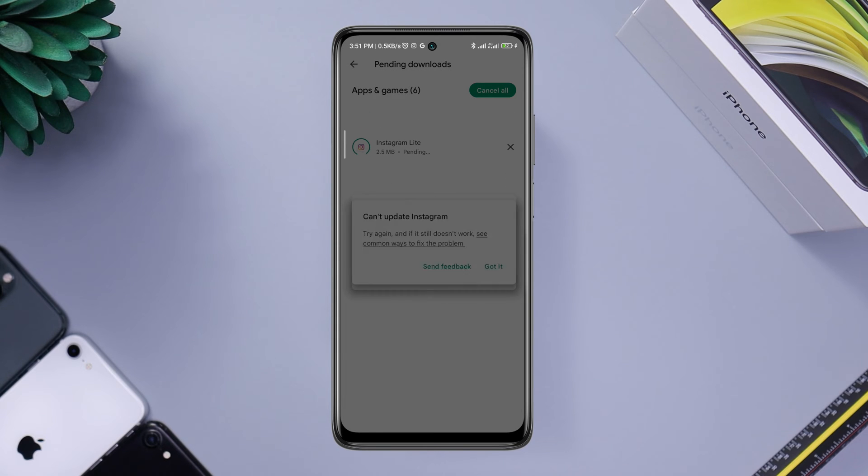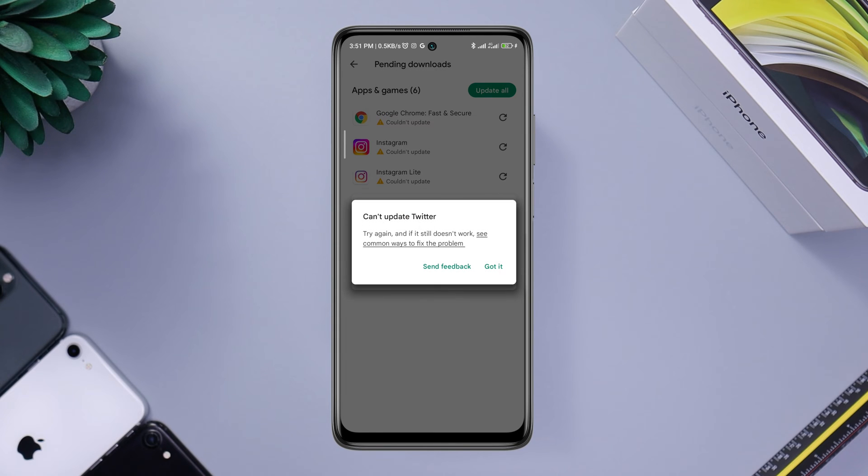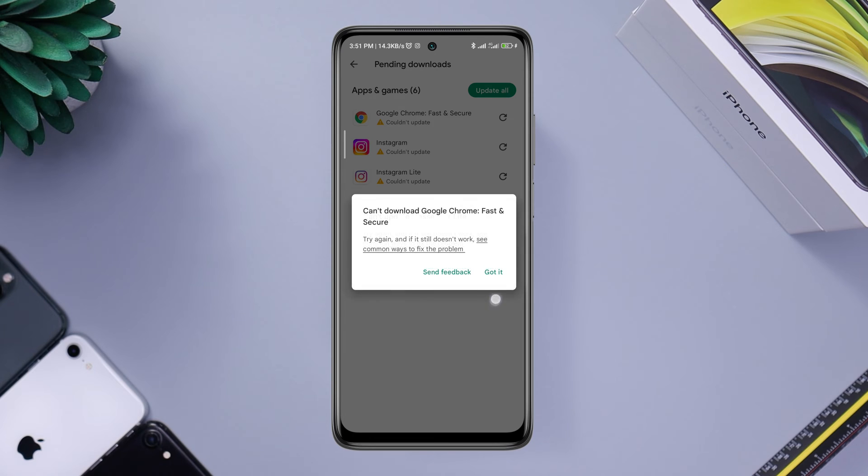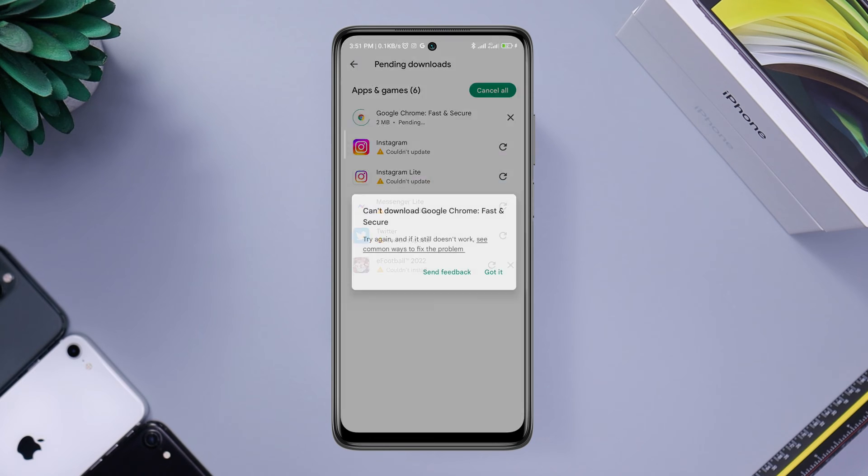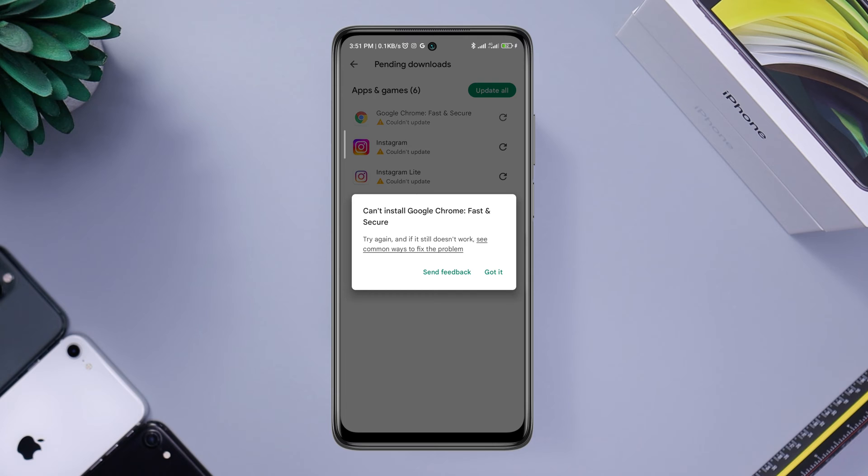Have you caught the error called can't install or can't download on the Google Play Store? Here I was trying to install some popular apps including Google Chrome, Instagram, and Twitter from Google Play Store, and it keeps showing a can't install error.